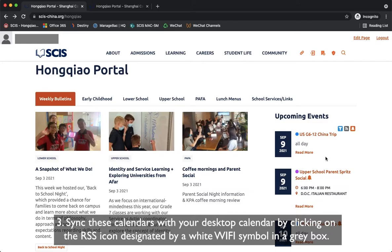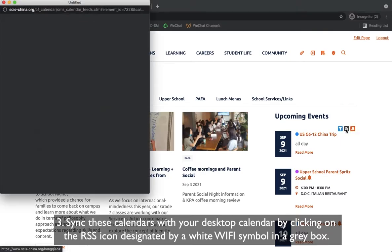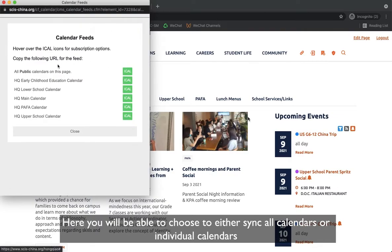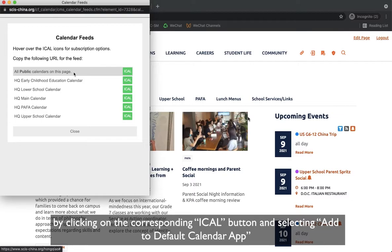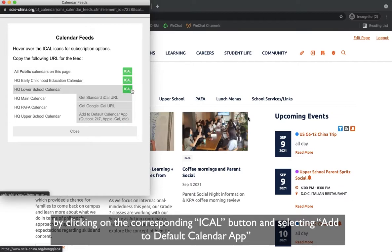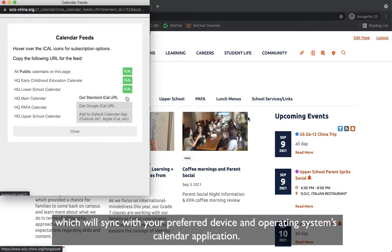Sync these calendars with your desktop calendar by clicking on the RSS icon, designated by a white Wi-Fi symbol in a gray box. Here you will be able to choose to sync all calendars or individual calendars by clicking the corresponding iCal button and selecting Add to Default Calendar App, which will sync with your preferred device and operating system's calendar application.